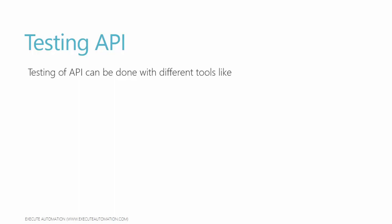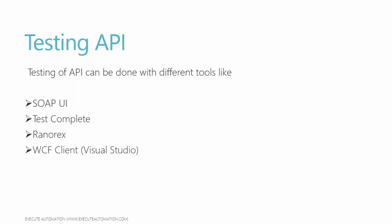Testing this API, how to do this? Testing of APIs can be done with different tools like SOAP UI, Test Complete, Ranorex, WCF Client, which is a free nifty tool available with Visual Studio for making WCF or SOAP calls to see how different methods can be operated with different parameters, and Fiddler and Postman.